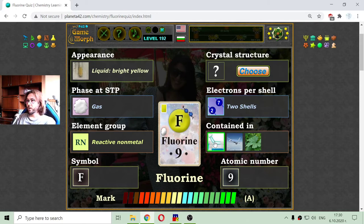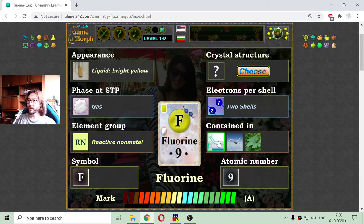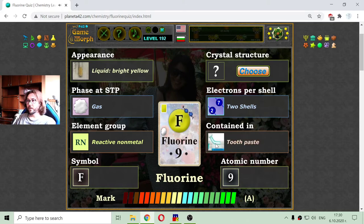According to some research, fluorine protects the teeth from cavities. But lately there are some controversial theories that fluorine is not so healthy. That's why there are toothpastes without fluorine on the market.